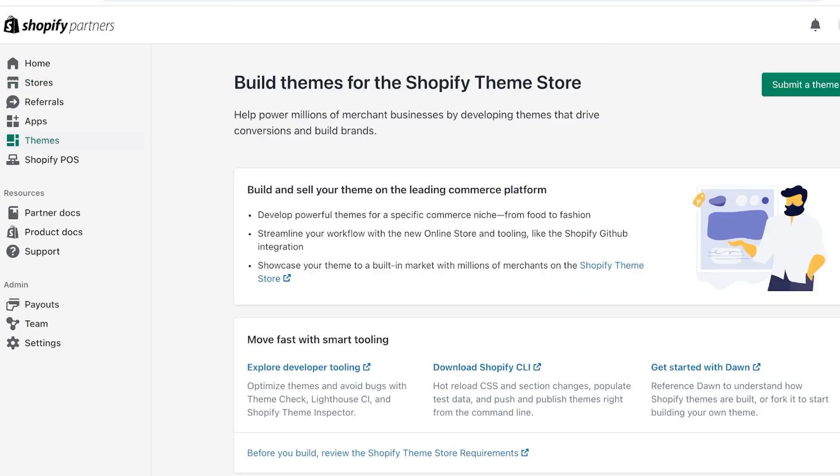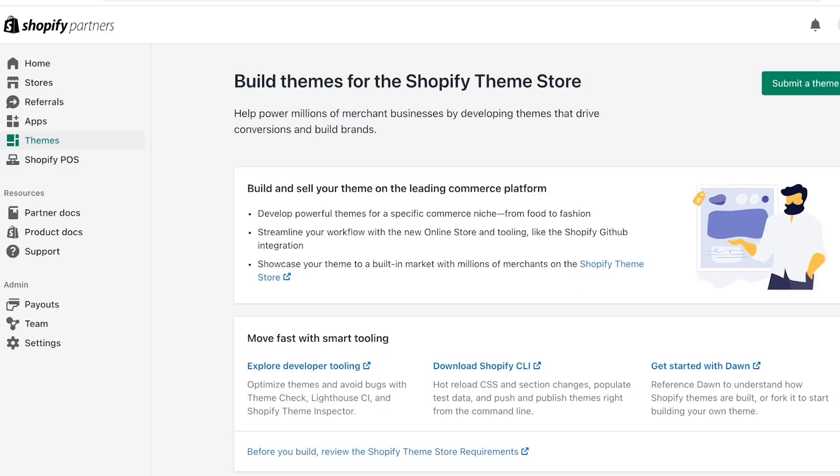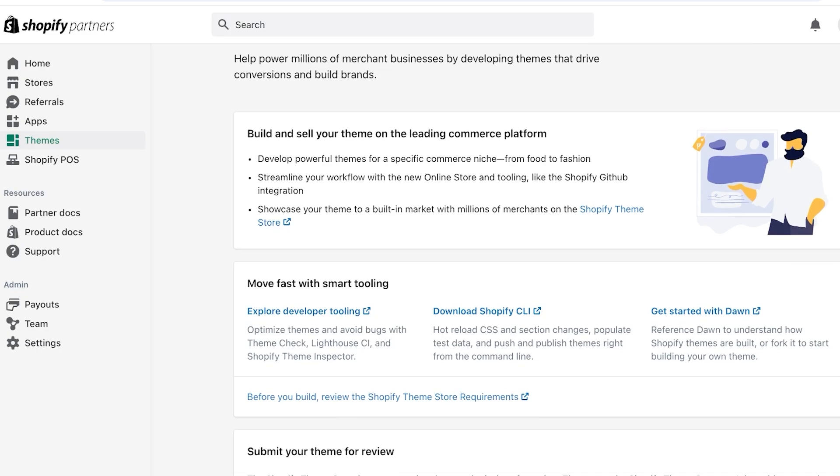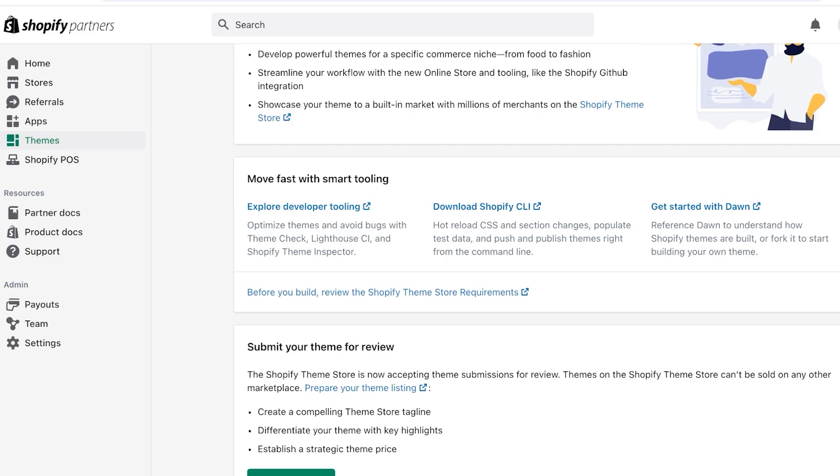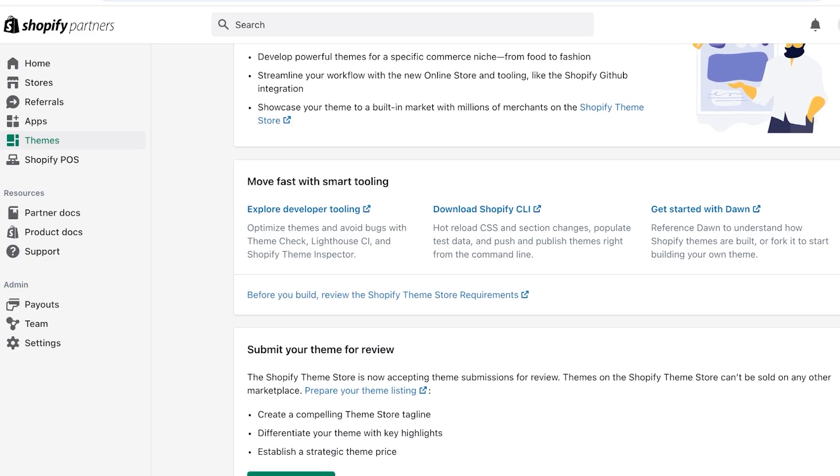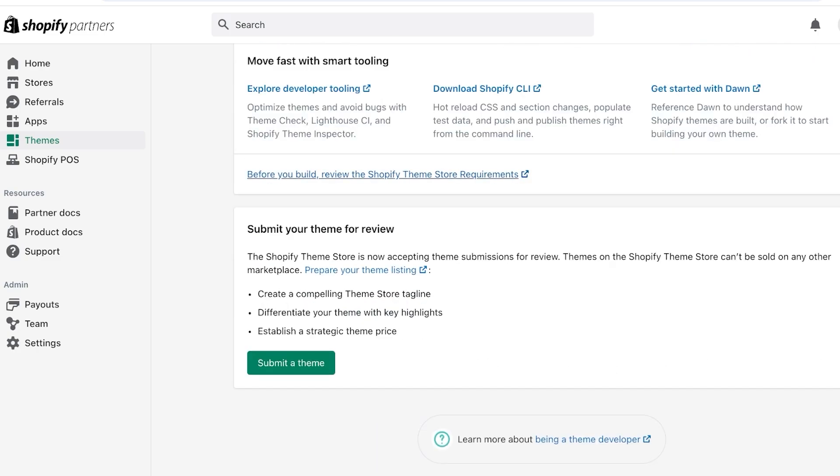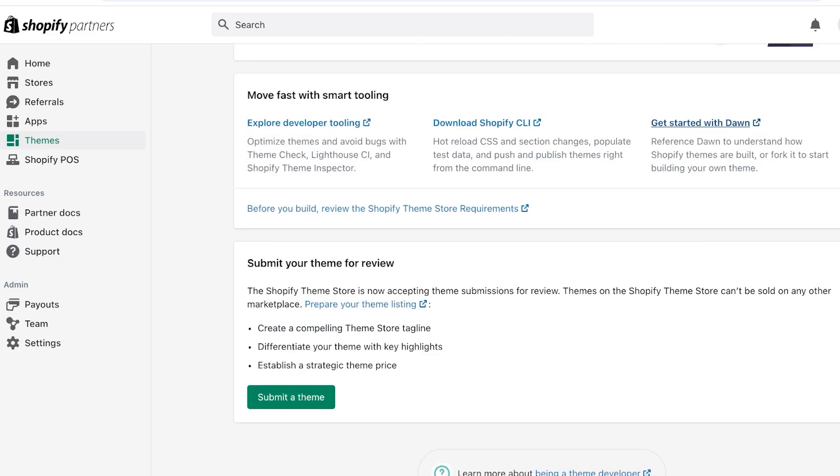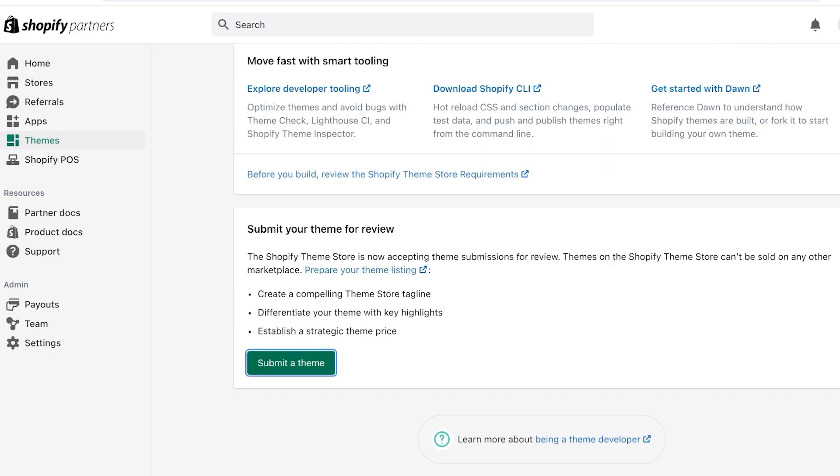Now in your Shopify partner section, if you go into themes over here, you guys can see move fast with smart tooling. You can explore some of the tools Shopify provides you. You guys can see for any niche, from food to fashion, they are accepting themes. You can streamline your workflow with online store and tooling like the Shopify GitHub integration. Now to get your themes on the Shopify store or the Shopify platform, you're gonna click on submit a theme.